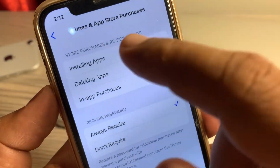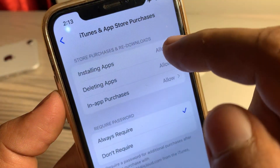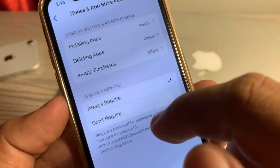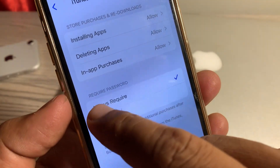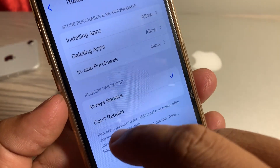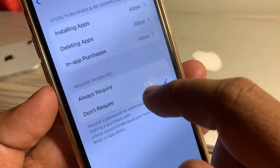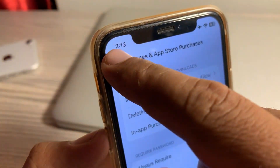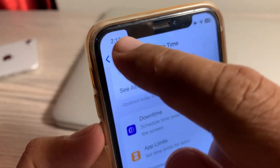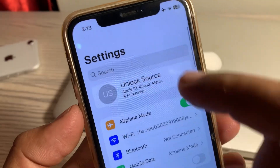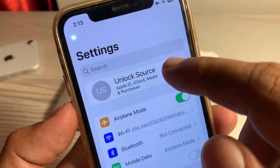Tap on iTunes and App Store. Make sure that installing apps is allowed, and here you have to select 'Require Password' — set it to not required. Now go back all the way and tap on Apple ID profile.